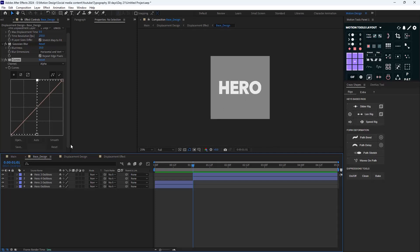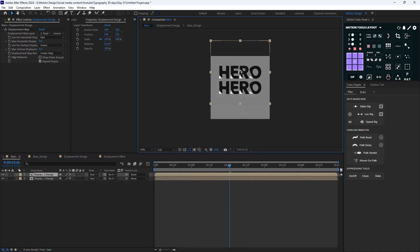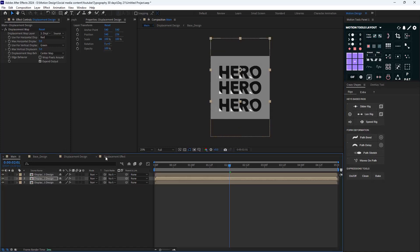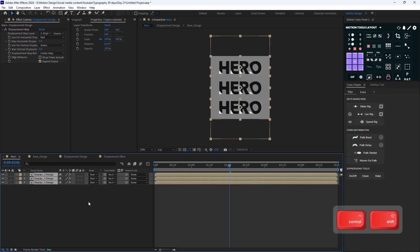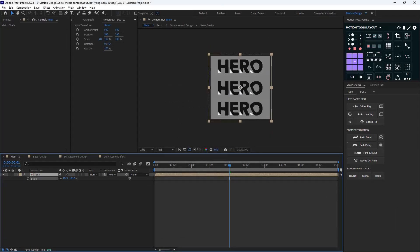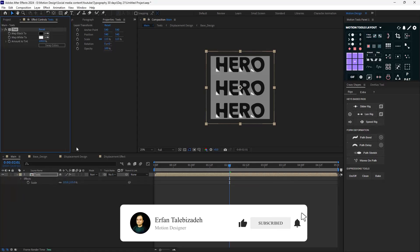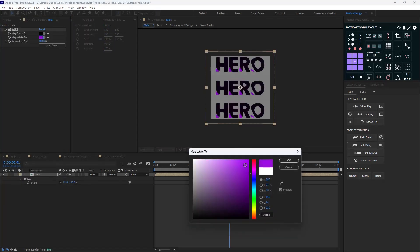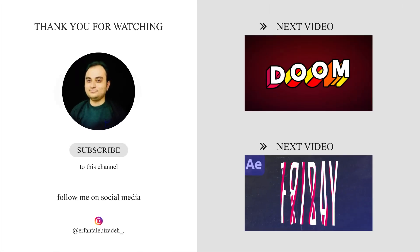I'm going to duplicate this text one more time on the main comp, pre-compose them and call it 'text', then scale them. Lastly, I'll add a Tint effect to change the colors. Here's the final design — I hope you enjoyed this video. If you're interested in these types of animations, you can watch the two linked videos. Thanks for watching, goodbye.